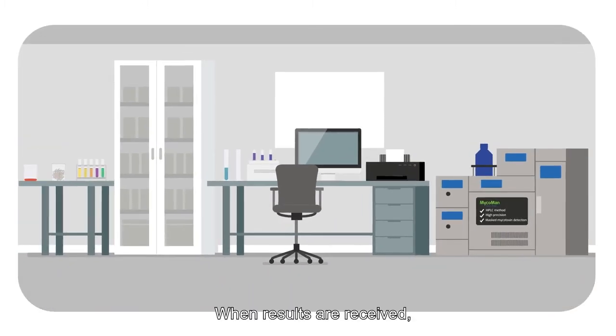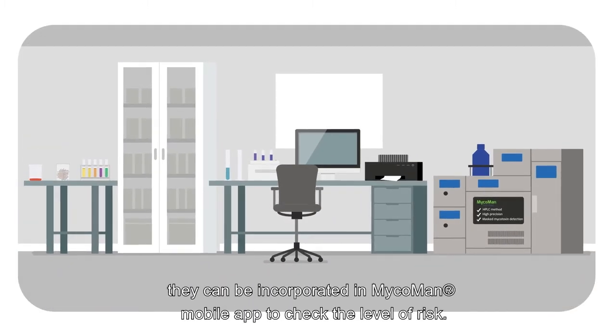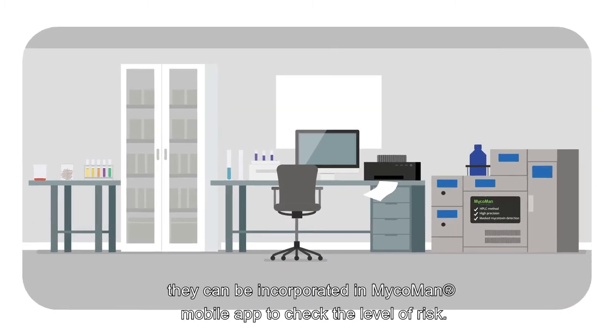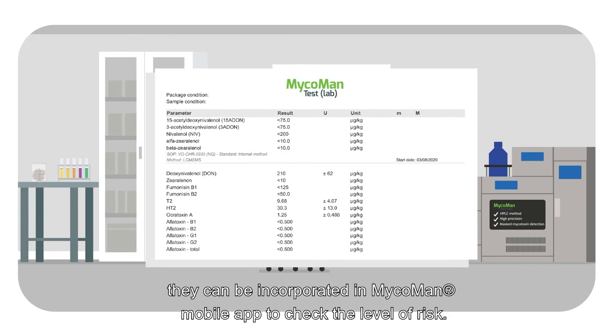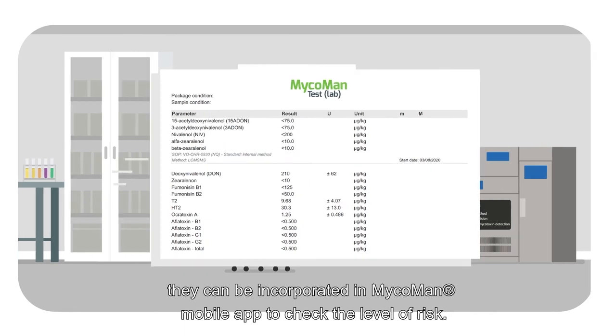When results are received, they can be incorporated in Mycoman mobile app to check the level of risk.